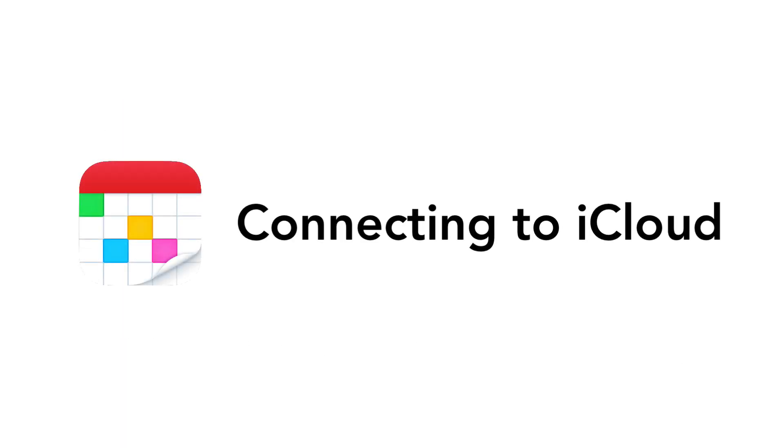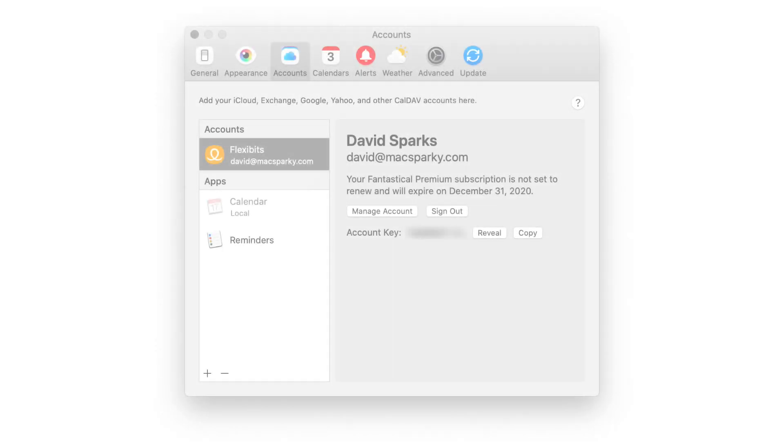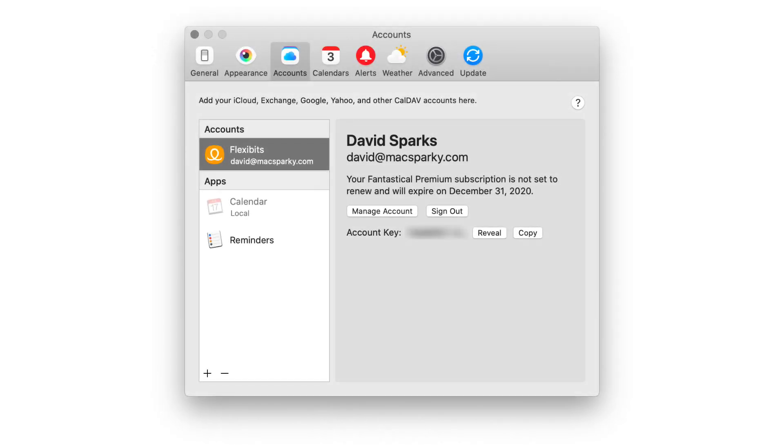In order to get Fantastical's more advanced calendar features, you're going to need to connect your calendar account. This can get a little confusing because on the Mac, the only way to get your iCloud account is to add it directly, like I'm going to show you in this video.